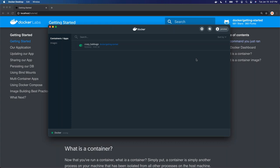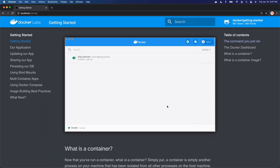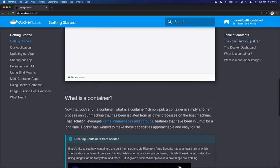There are other things you can do in desktop, but right now I don't want to dive too deep into it. I just want to give a high level of where you can find your images and containers. Let's jump back to the tutorial.